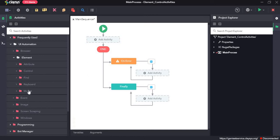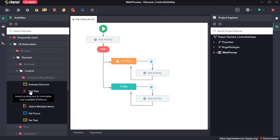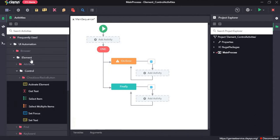Hi, welcome to the walkthrough of RPH Genie. In this walkthrough, we will learn about the control activities which come under the elements section of UI automation.